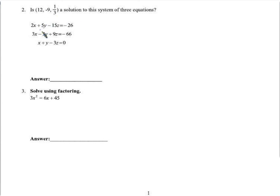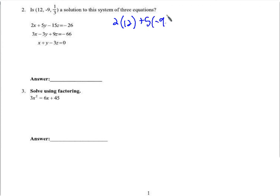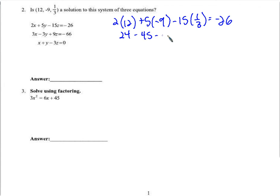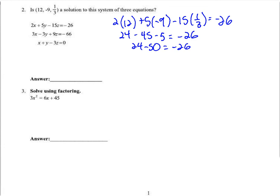So, is this a solution to this system? We just have to plug it in and find out. We'll plug in 12, and then: 2 times 12 plus 5 times negative 9 minus 15 times 1/3 equals negative 26. We get 24 minus 45 minus 5. We're hoping it equals negative 26. 24 minus 50 does equal negative 26. Good.